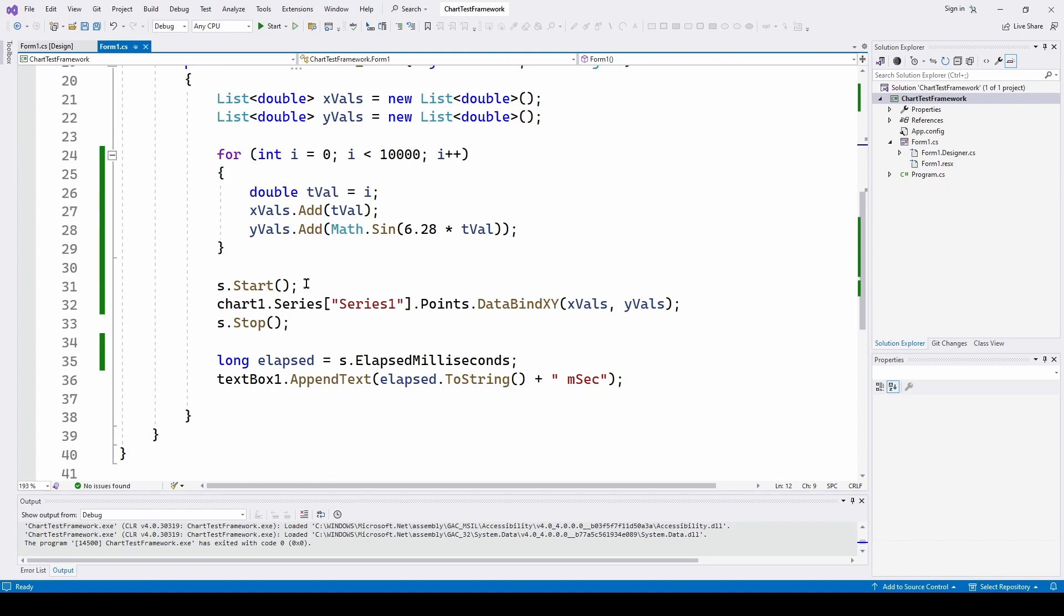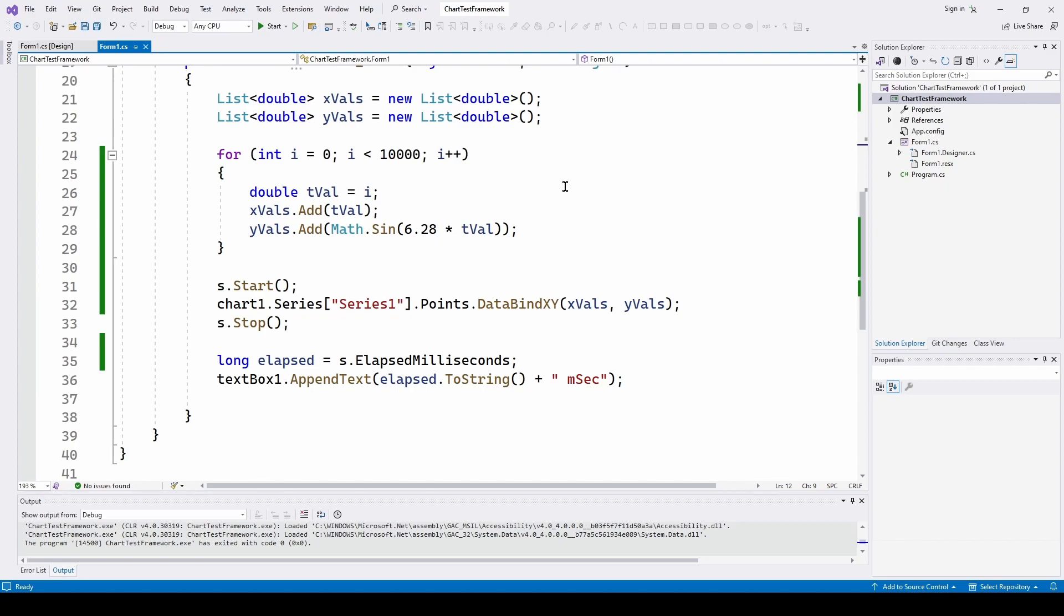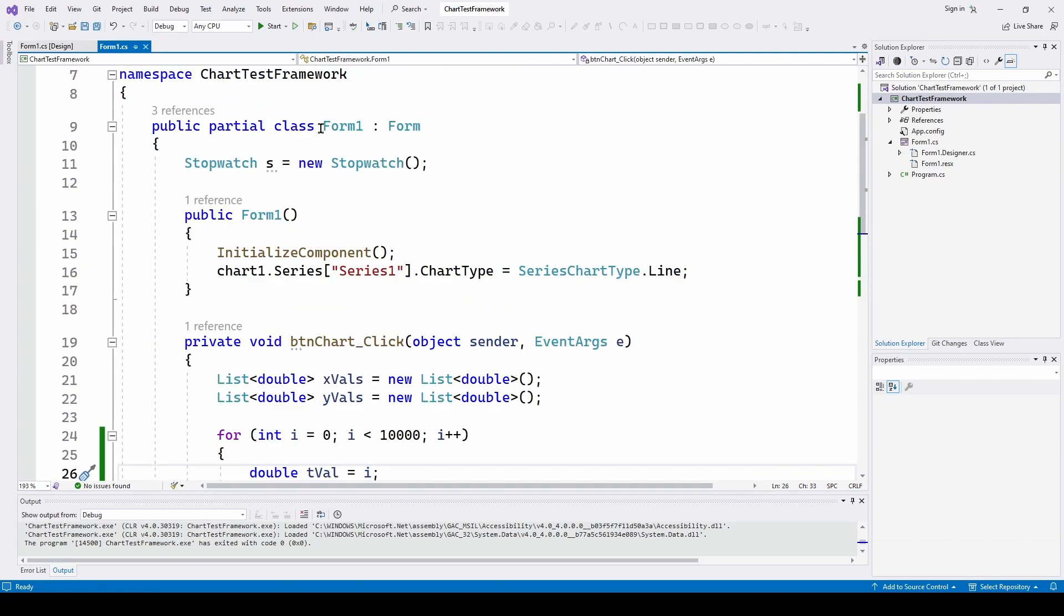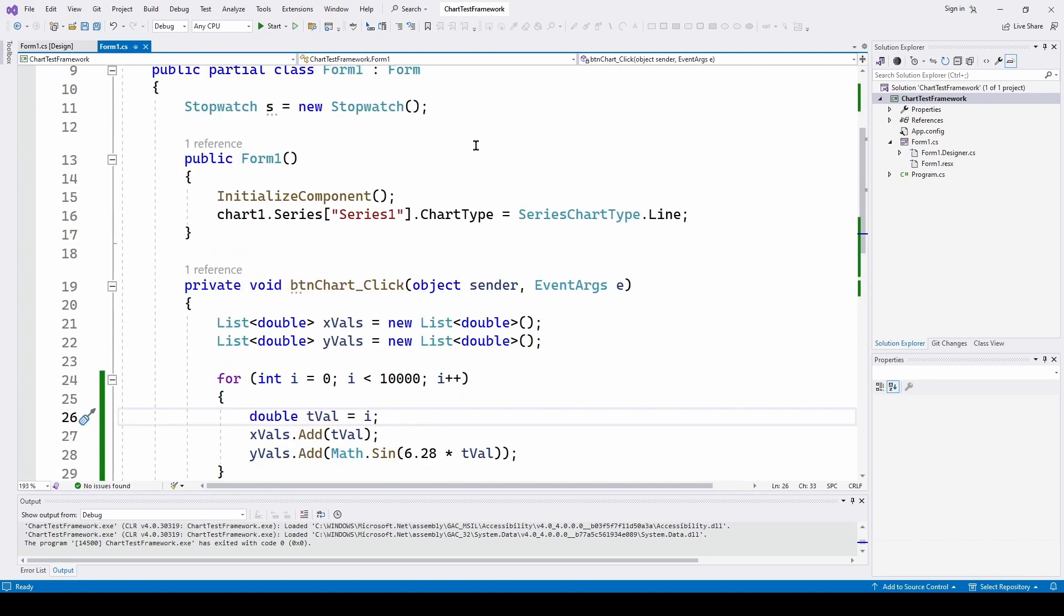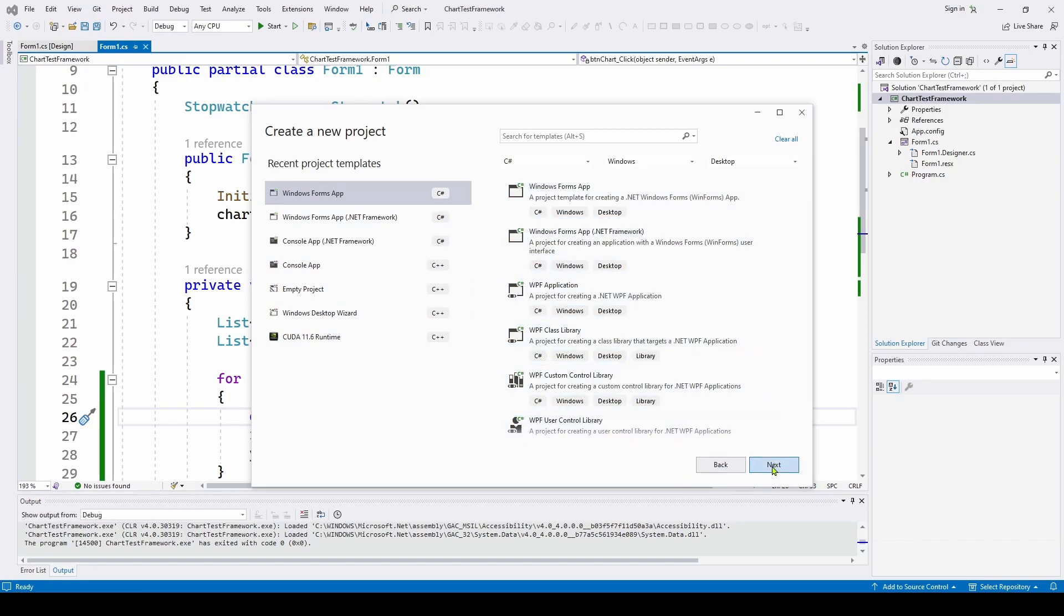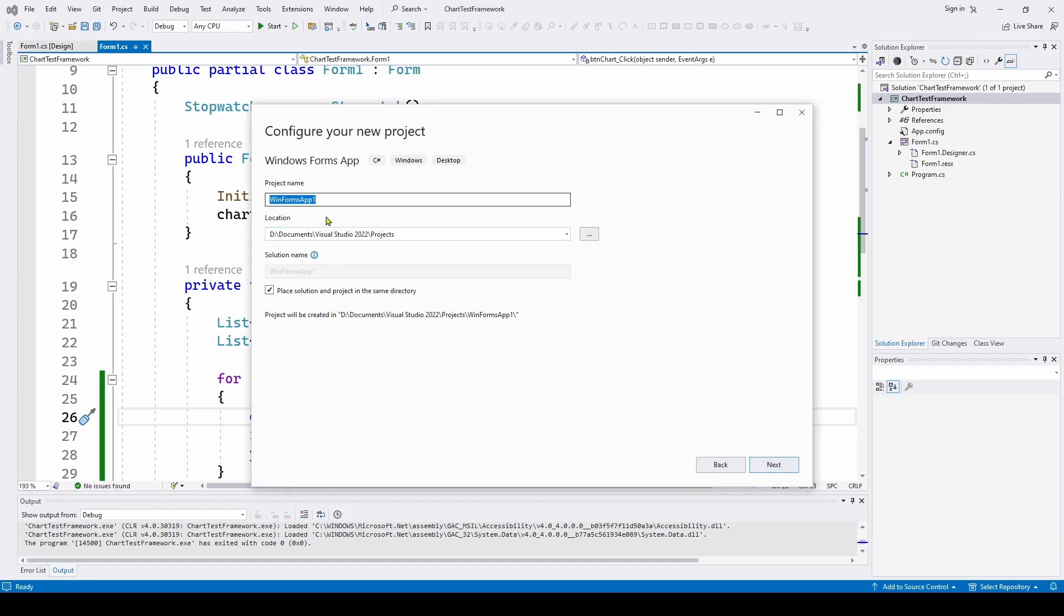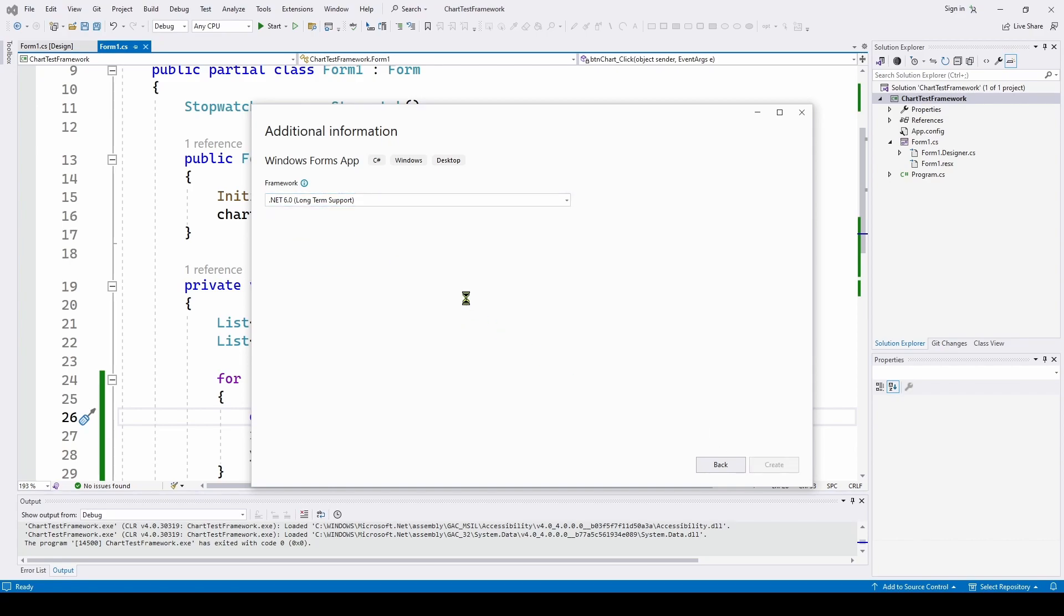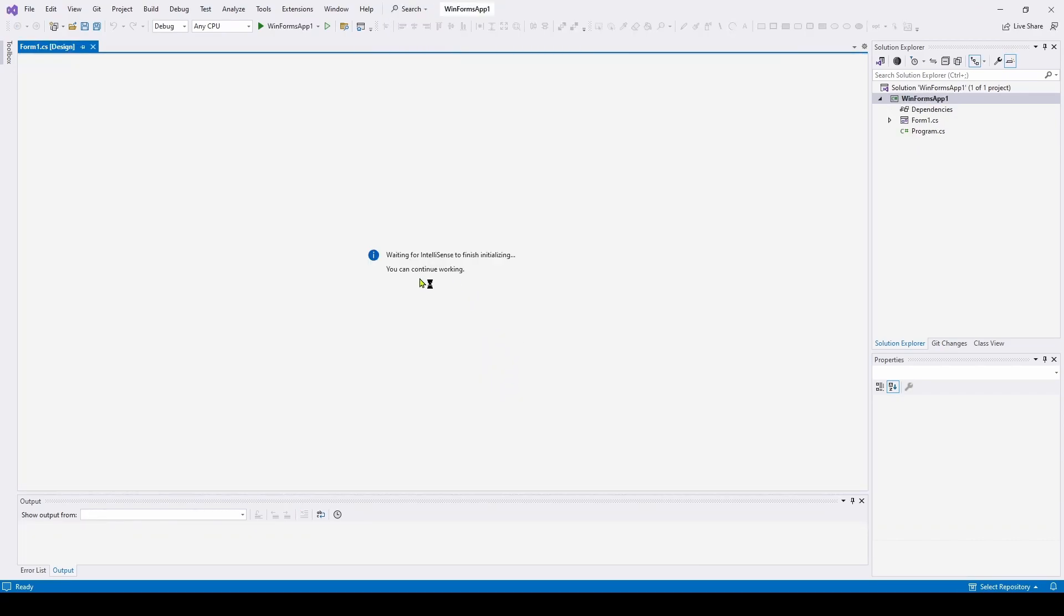We can do the same thing in .NET 6 or maybe the new .NET 8 that's coming out this week and compare, at least for just the updating the chart, is it much faster? So what I did is I did a very identical Windows Forms application, but I did it in .NET 6.0. So here I'm starting up a brand new Windows Forms app, C# Windows Desktop, Next. And I'm just going to call it Windows Forms App. And it's going to ask me what framework do I want. So we got 5, 6, 7, and 8's not out yet, but I'm going to choose the long-term support 6, Create. So you can see it's waiting for IntelliSense to finish loading.